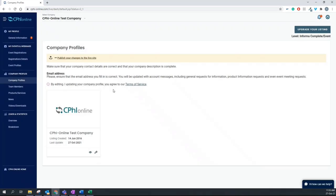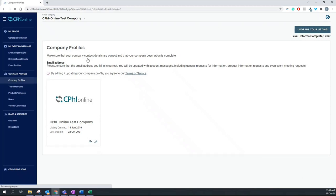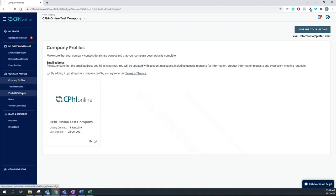Once you click on save, make sure you publish your changes to the live website. In the next step, I would like to show you how to add products and services to your company profile.